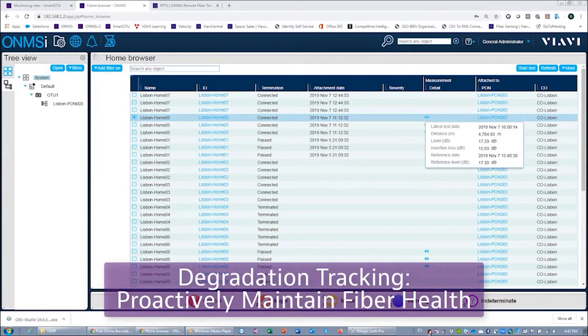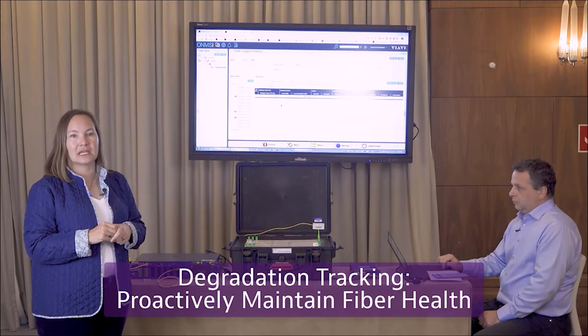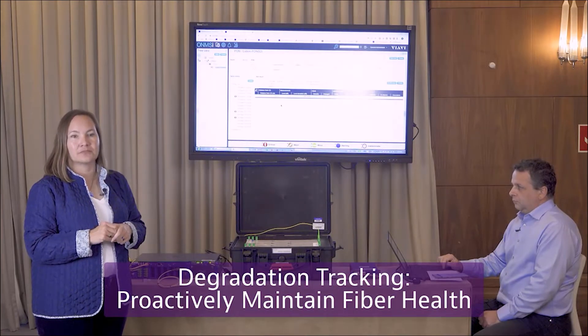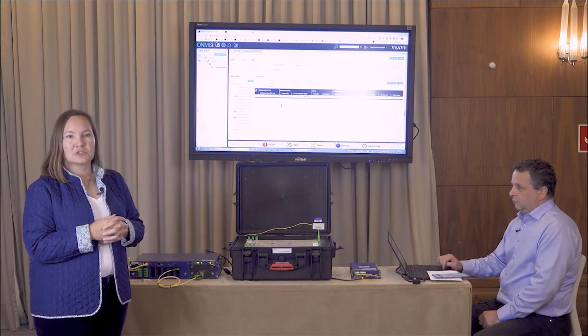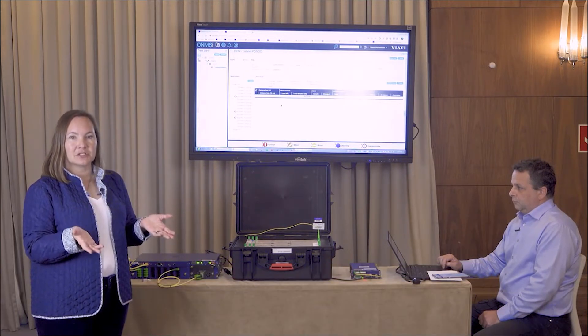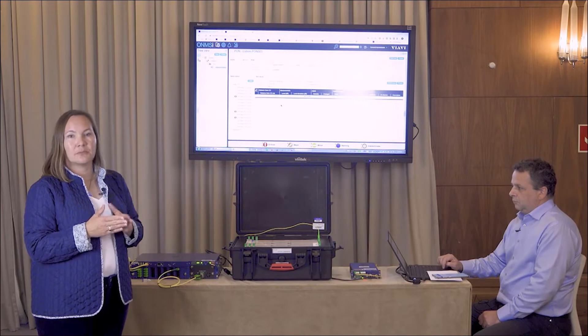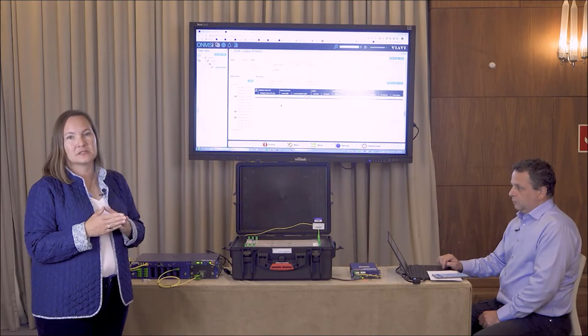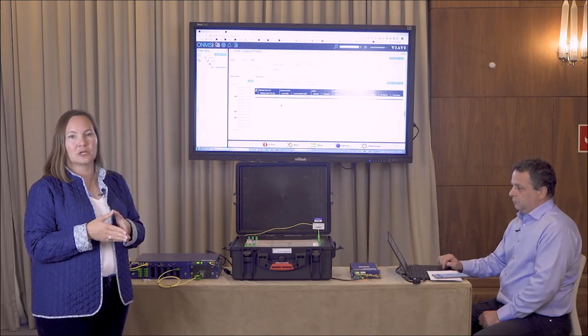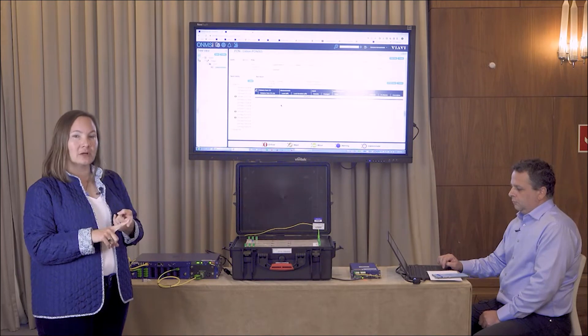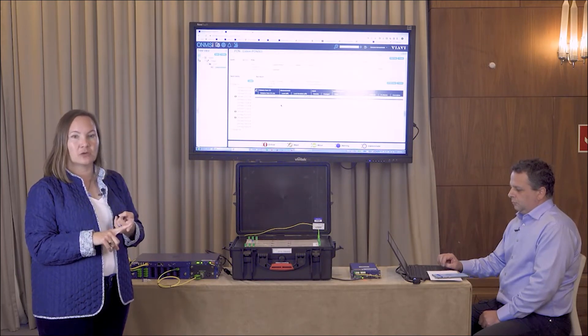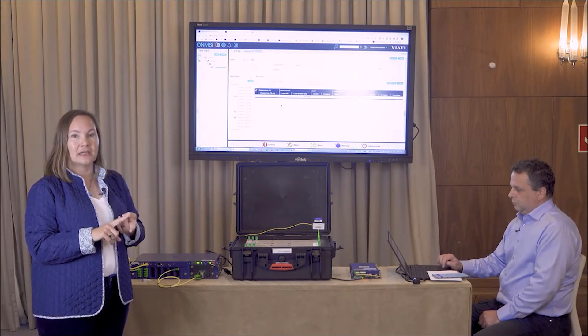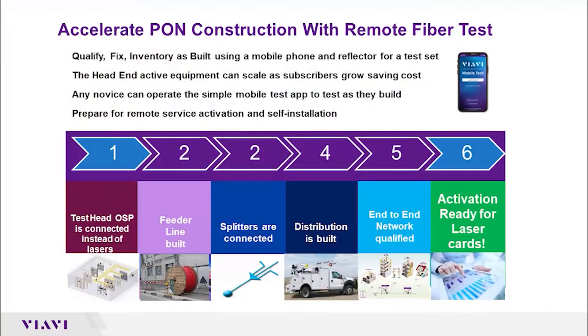Today we're demonstrating our PON construction test option. This PON test solution allows you to do construction, so before your network's lit up you can test the network and fully qualify it in an automated fashion.